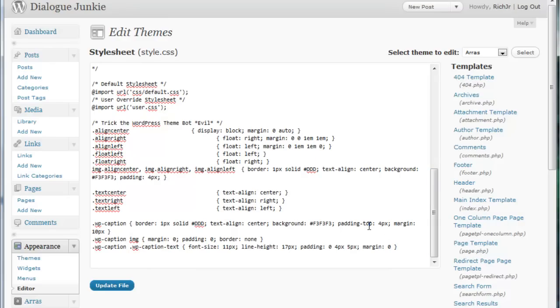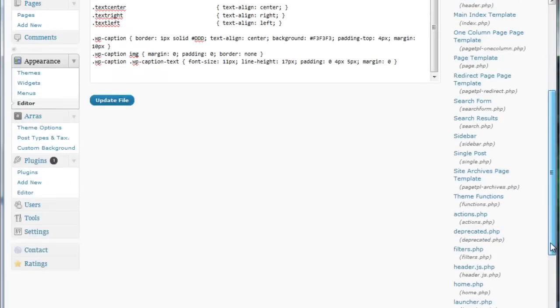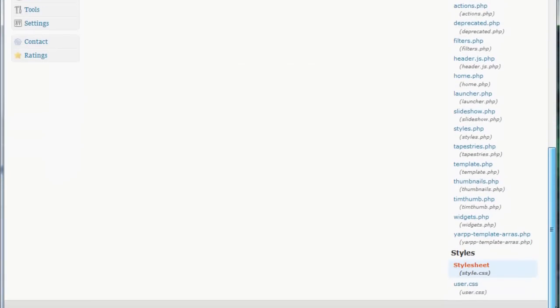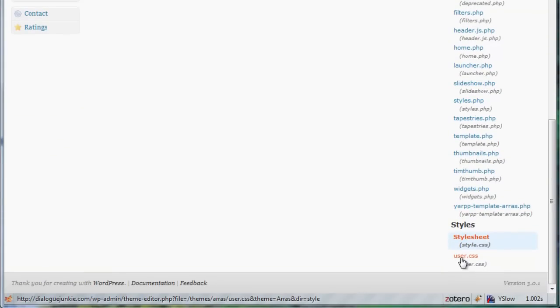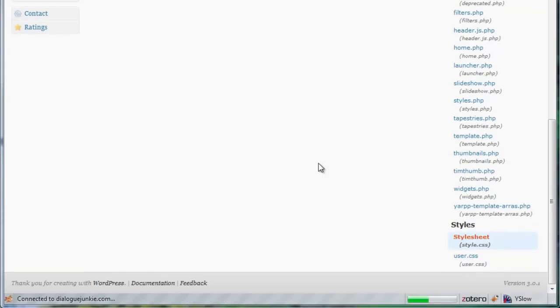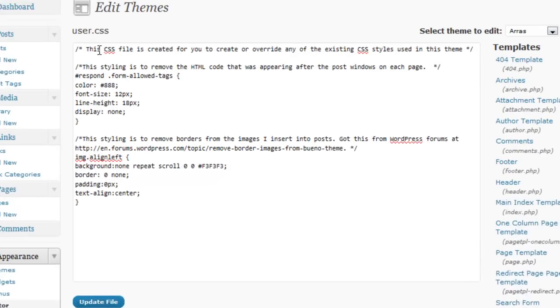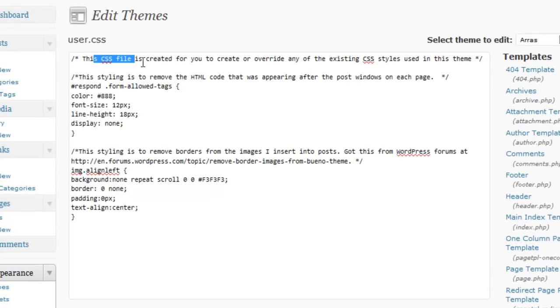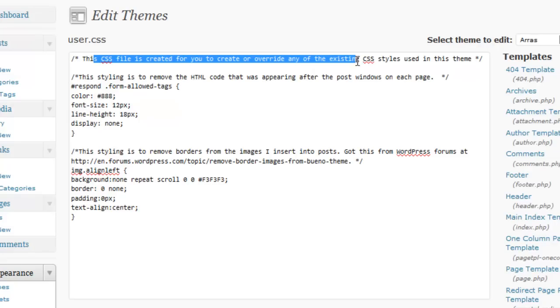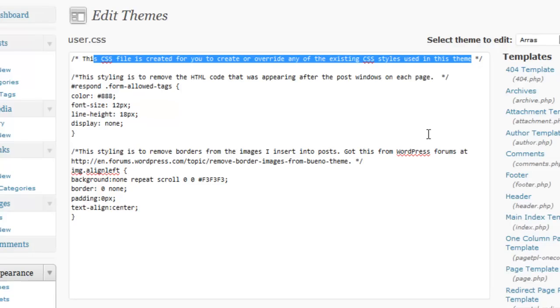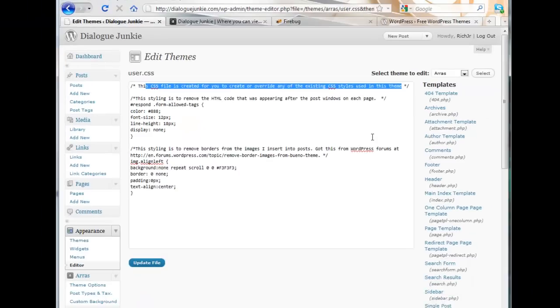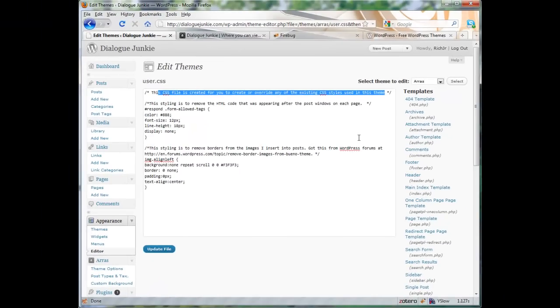Fortunately you can do this by opening the user style sheet. Scroll back all the way down to the bottom and click user.css and as the note here says you can use this CSS file to create or override any of the existing CSS styles used in the theme. But then your next challenge comes up. Where do you start? How do you know what CSS selectors to write and what are their existing properties and values that you now want to modify?